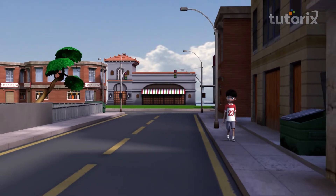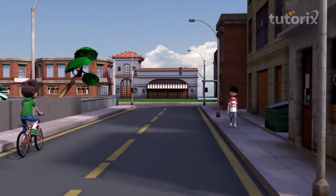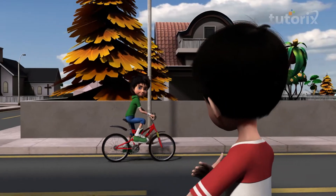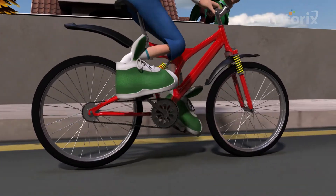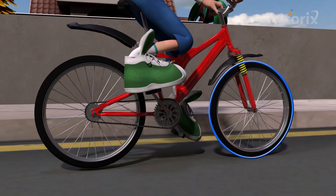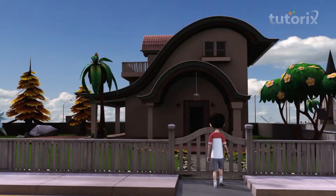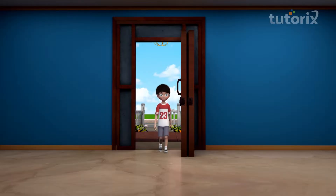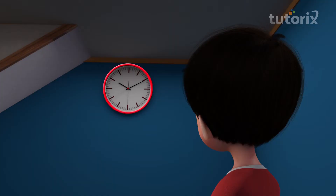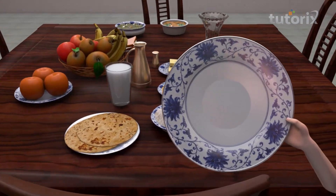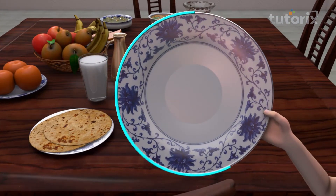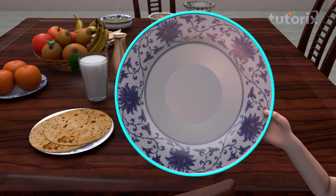Every day, we observe many objects around us which are in the shape of a circle. For example, wheels of a cycle is the best one to observe. Also the next example would be a simple wall clock in your sweet home. And the next would be the plate on your dining table. And many more are in the shape of a circle.